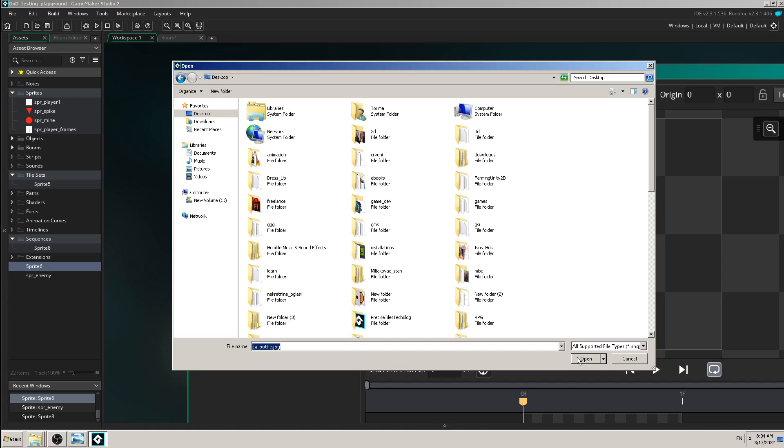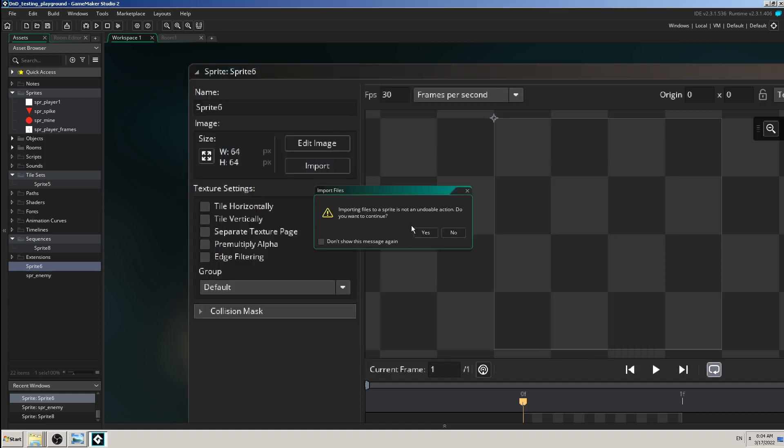Bottle which is for some kind of wizard game. So I'm going to select it. It is a JPEG. You can also use PNG for transparent images and so on. And click on open.